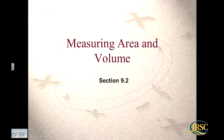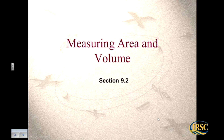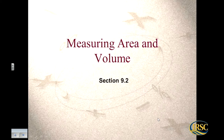Last time in section 9.1 we talked about measuring length, so we had inches, feet, and miles for the English system, and centimeters, meters, and kilometers for the common metric ones. Now moving into section 9.2, we're going to be talking about area and volume.